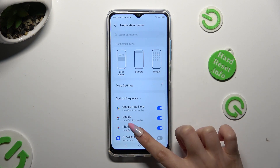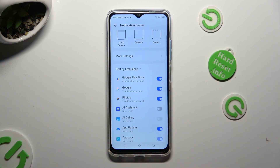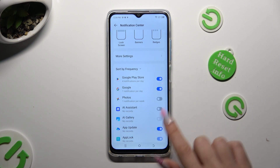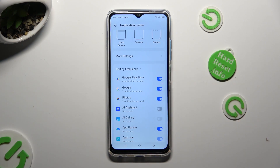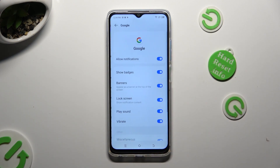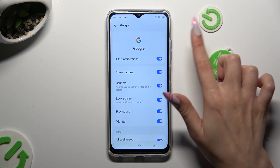Then just click on the blue switcher next to one of your apps from which you want to block notifications. You can switch them back on by tapping on the same, now grey, one. If you wish to, you can also just click on one of your apps located on the left and manage all notifications from here.